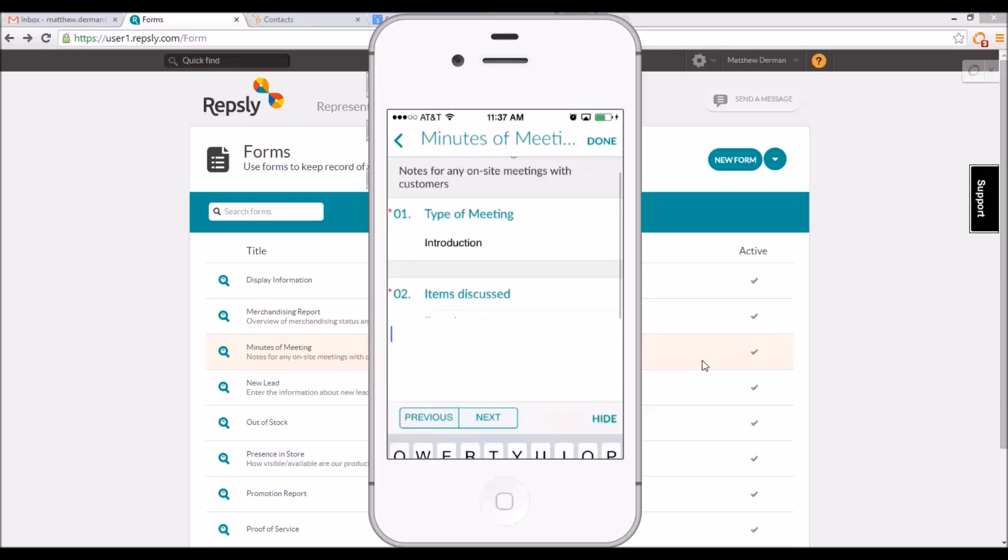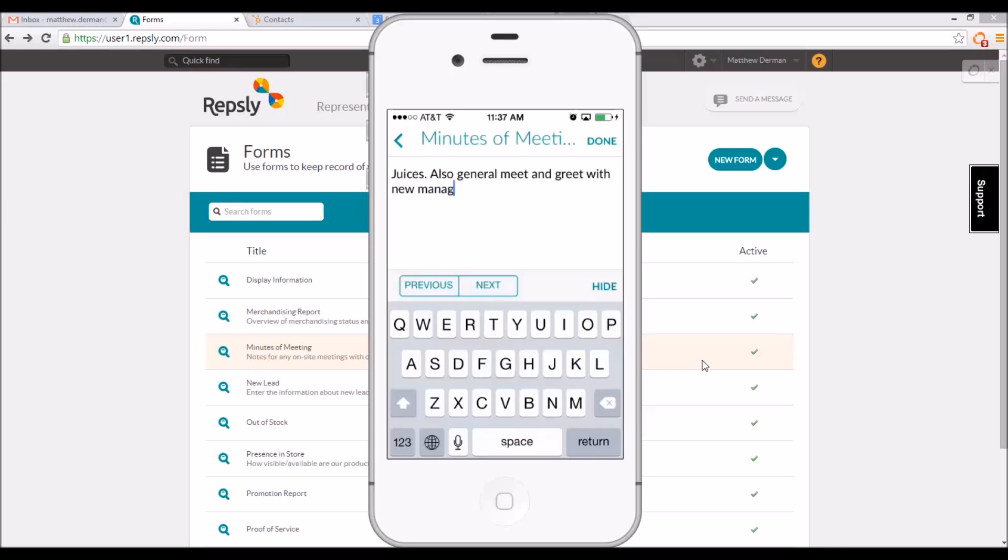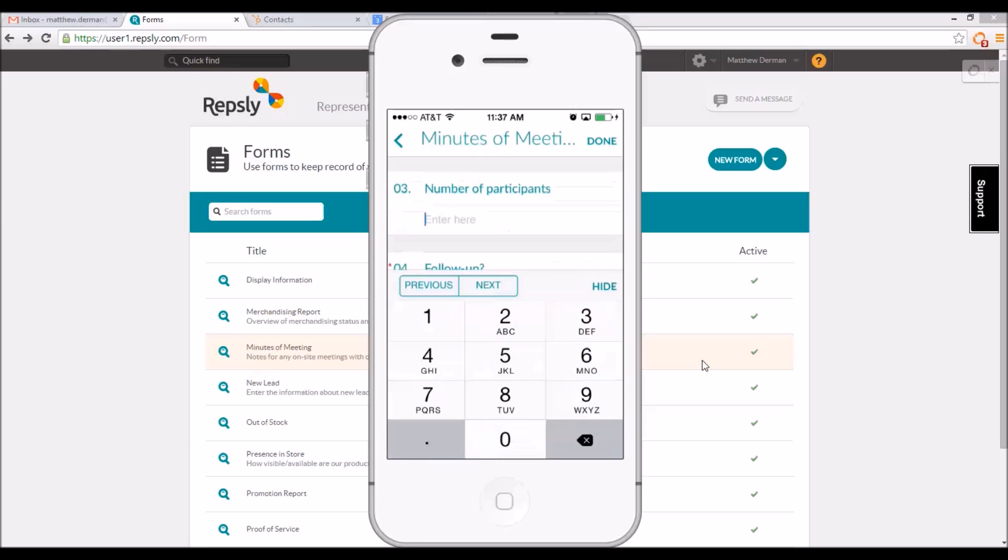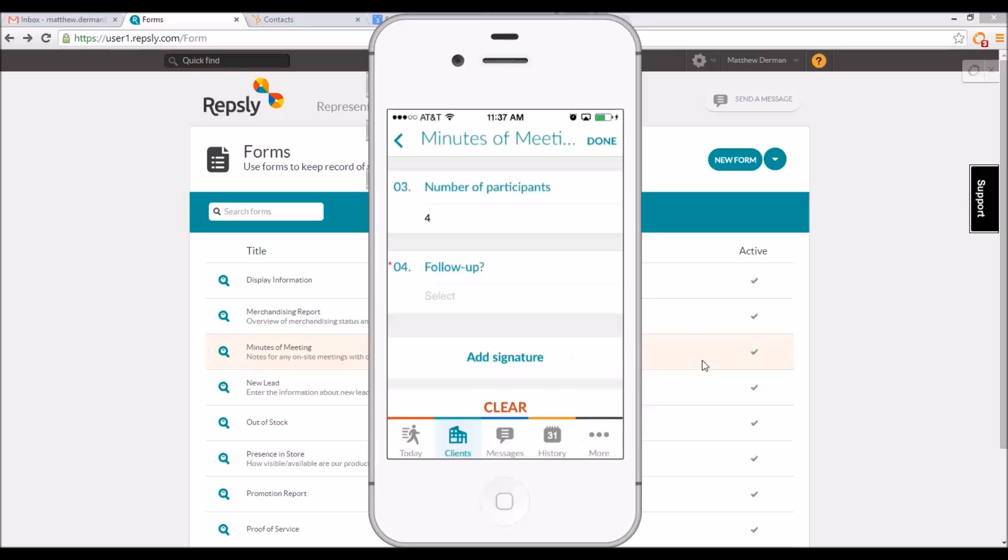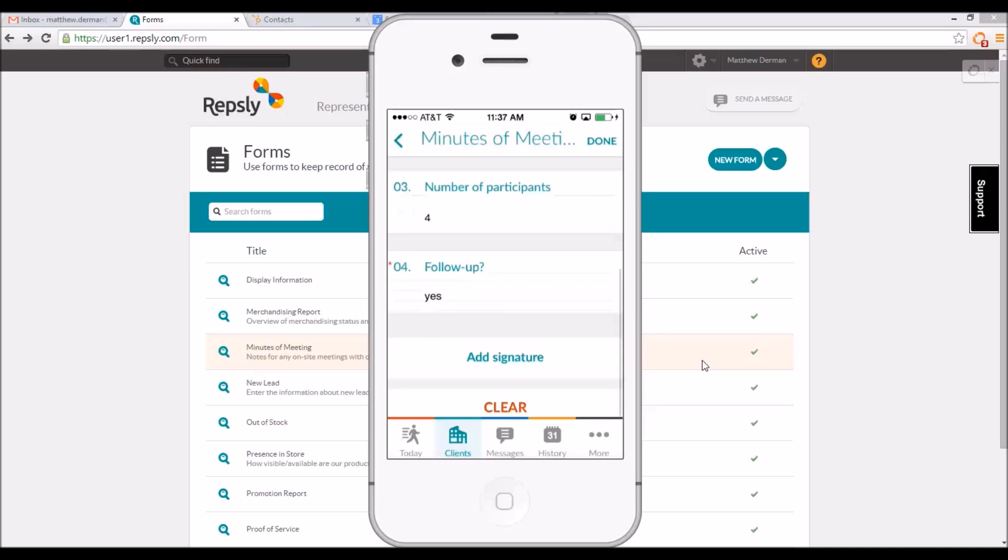Selection fields bring up a list where reps can choose any one of the possible answers. Text fields create blank text boxes that reps can fill in from their mobile keyboard. Numeric fields are similar to text fields, but have only a number pad instead of a full keyboard. And yes-no questions work like selection fields, but the only choices are yes or no.